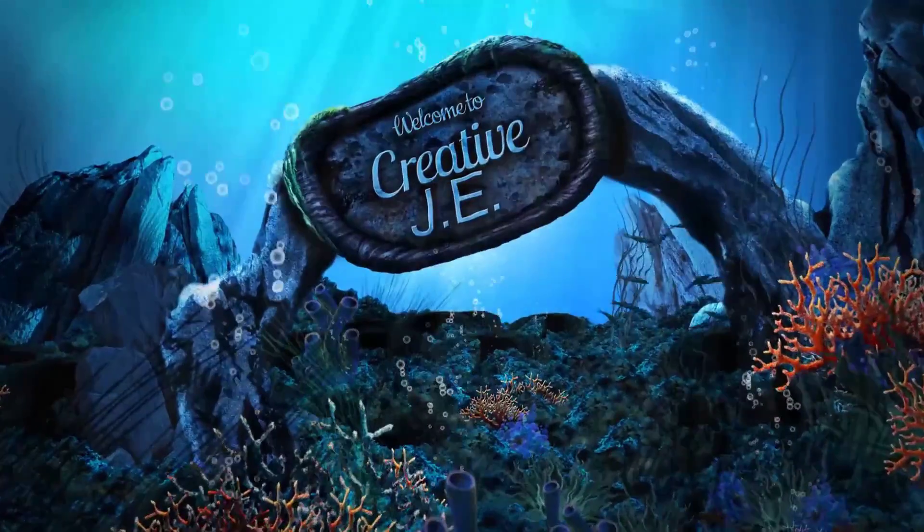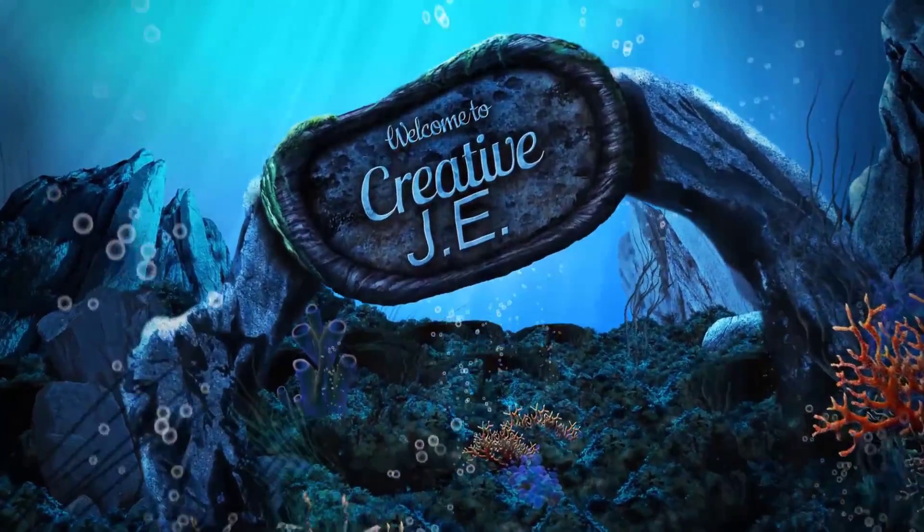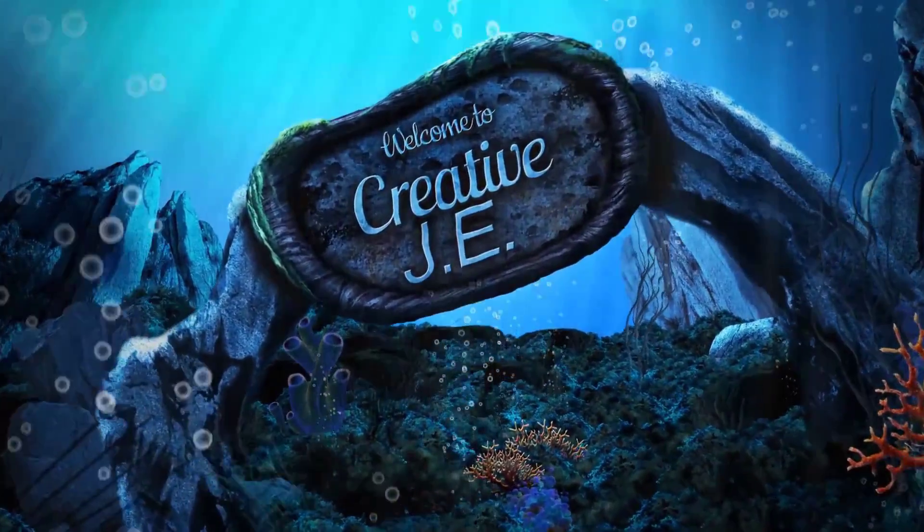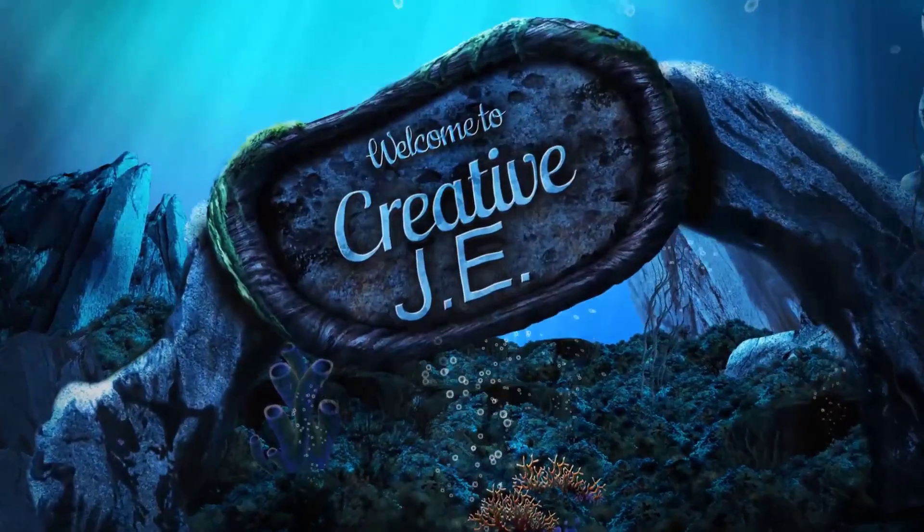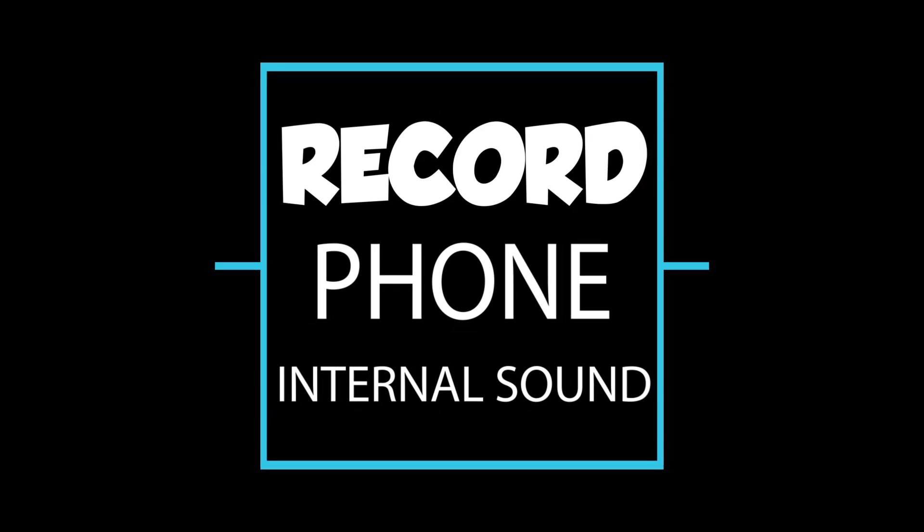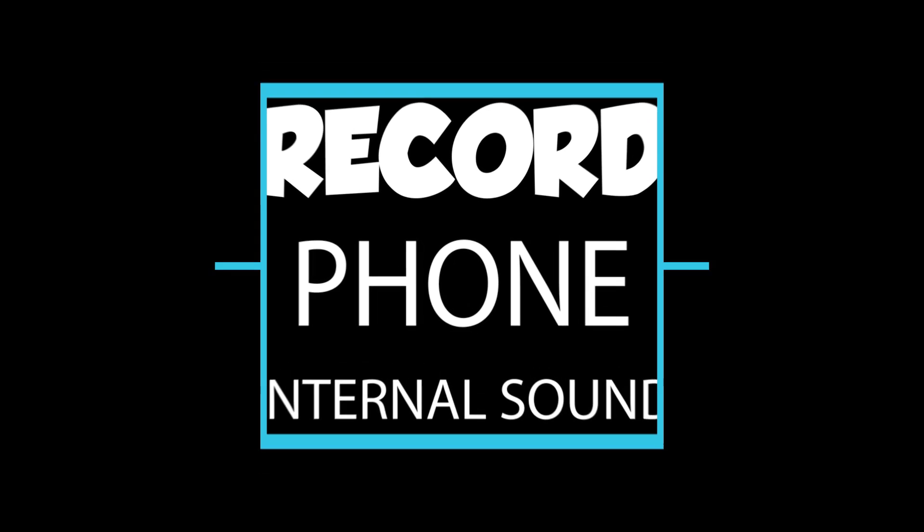Welcome to Creative Jay. Today I'm going to show you how to record phone internal sound.